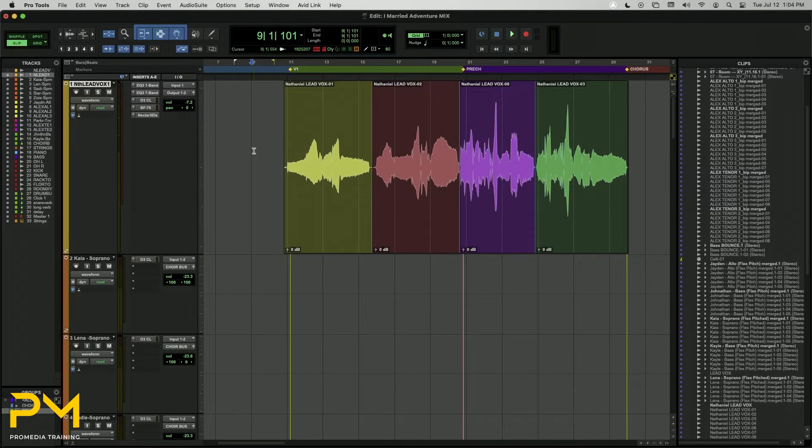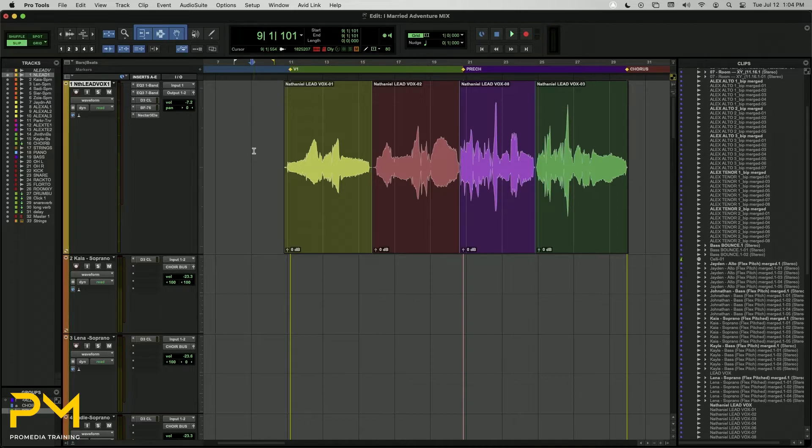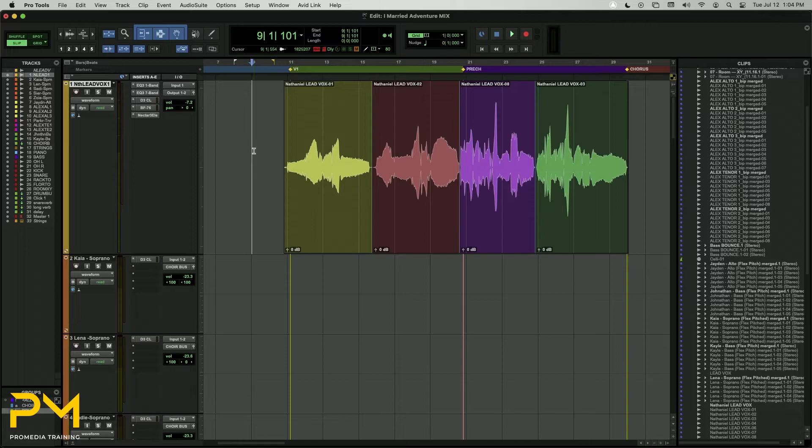There may be times when you want to add fades to multiple clips at once. If you have comped together a vocal playlist from a variety of different takes, for example, you will want to apply fade-ins and fade-outs to each audio clip in that playlist. Using batch fades will greatly speed up this process.